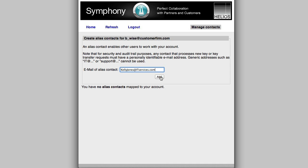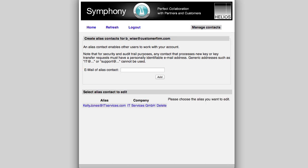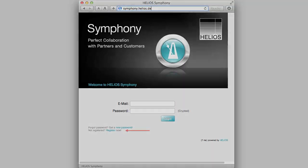These aliased contacts must already exist in Symphony. If not, simply have them visit the Symphony login page and click the Register Now link.